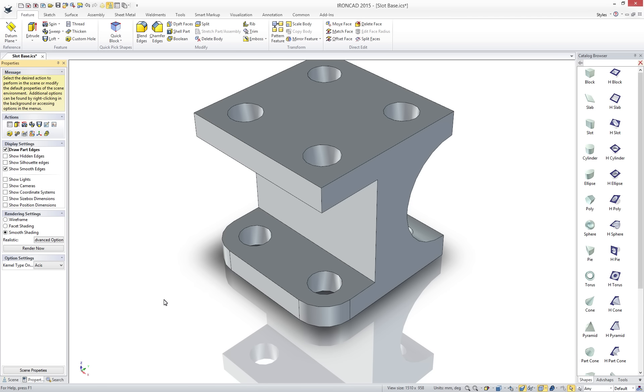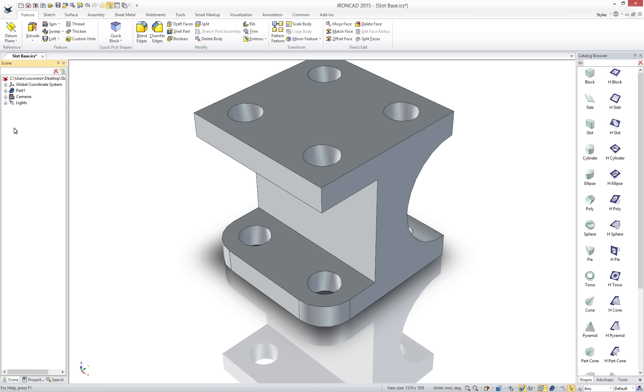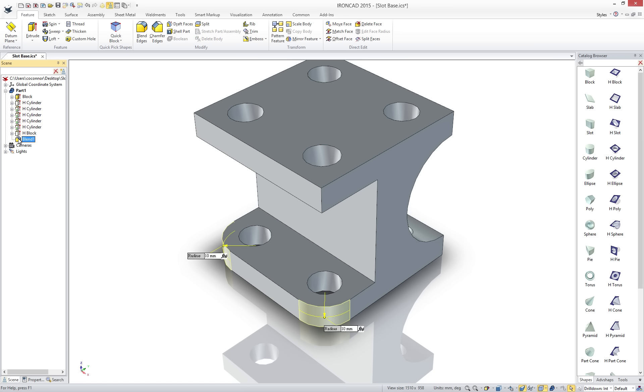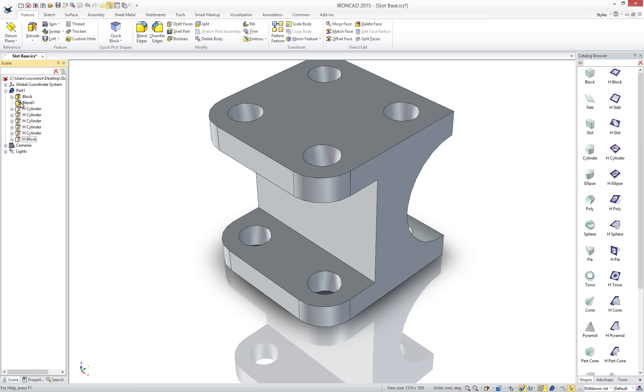Being a feature-based system does not mean that IronCAD is restricted to a history order workflow that is commonly found in traditional design applications. Notice we can simply drag objects in our tree to change the order. In our case we want our blend to be applied to the full length of the original block feature.